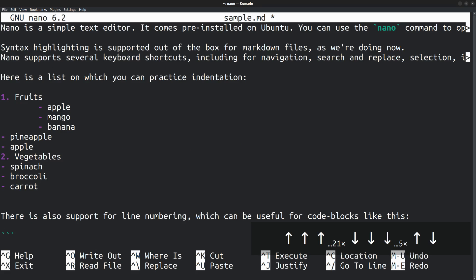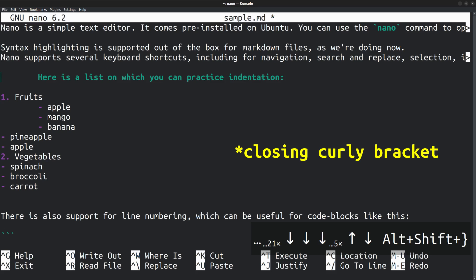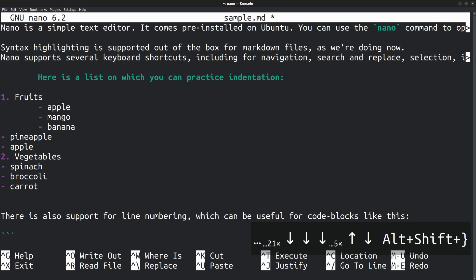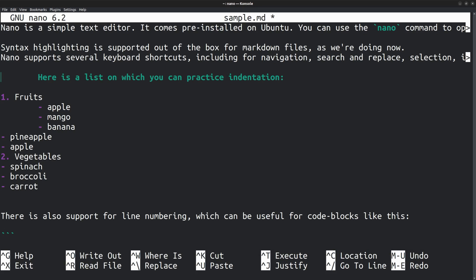Adding indentation is something that you do often when editing configuration files or writing code. To add indentation to a line, place the cursor on that line. Then press Alt followed by the right curly bracket. On my keyboard layout, curly brackets are typed with the shift key. So it becomes Alt Shift right curly bracket. And to remove indentation, you can press Alt Shift followed by the left curly bracket.